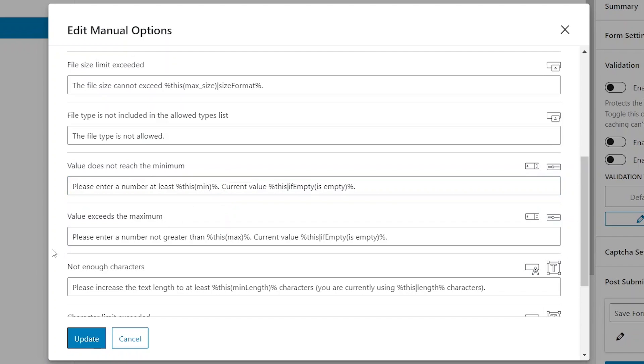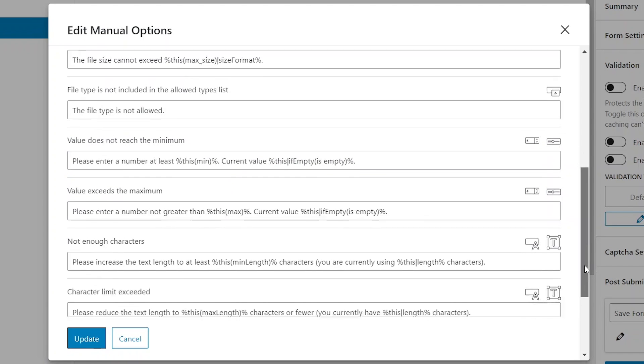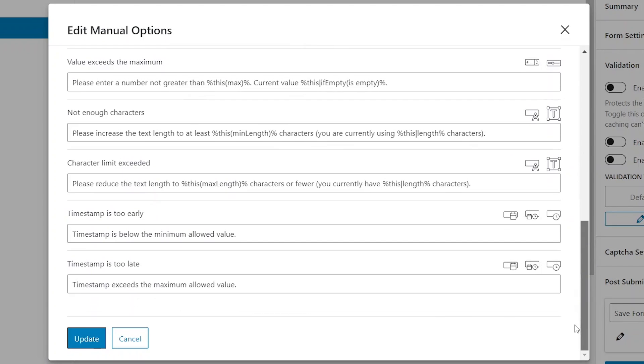Not enough characters and character limit exceeded are for text fields and text areas where the character limit is not met or exceeded.